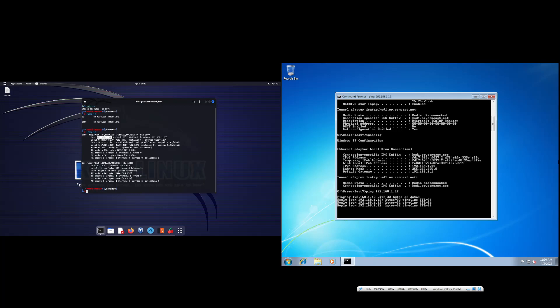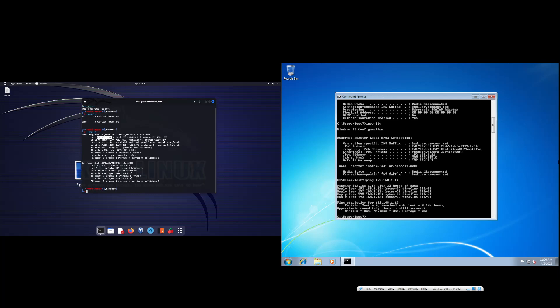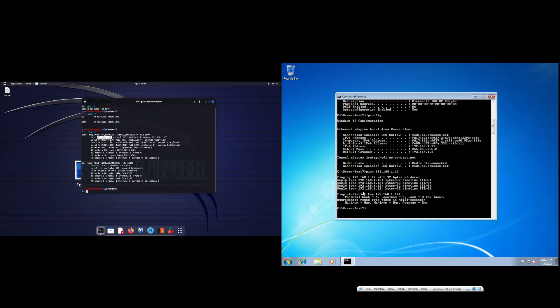And it looks like we've gotten replies. So what this machine is doing is that it is taking 32 bytes of data and sending it through the network to 192.168.1.12, which is my Kali Linux machine. Once the Kali Linux machine gets that 32 bytes of data, it sends it back to the Windows machine. That's why we see 'reply from 192.168.1.12' with 32 bytes and the time. For the statistics, you can see packets sent: four packets; the Kali Linux machine received four packets because we sent four, there was zero lost, and they all came back.